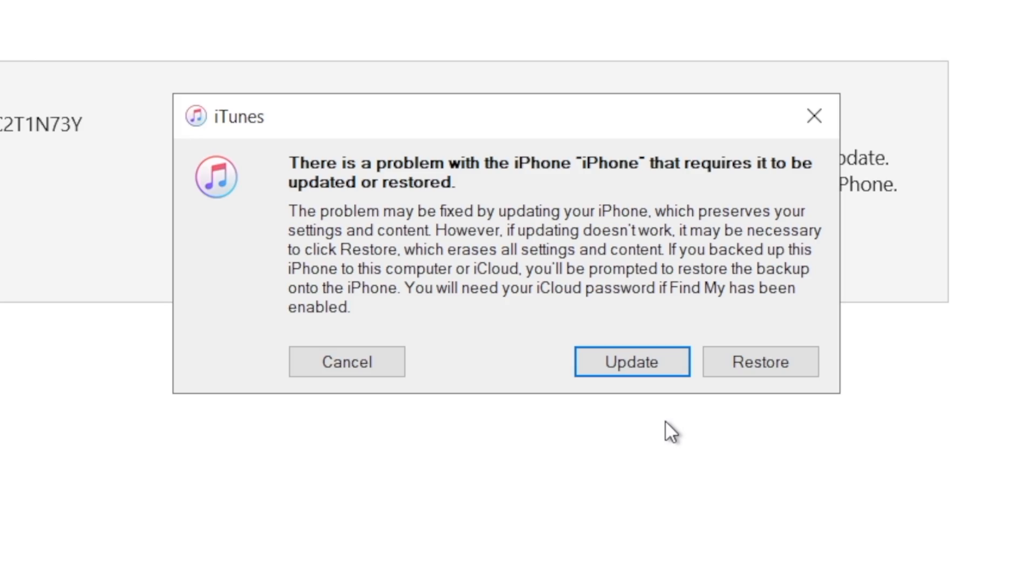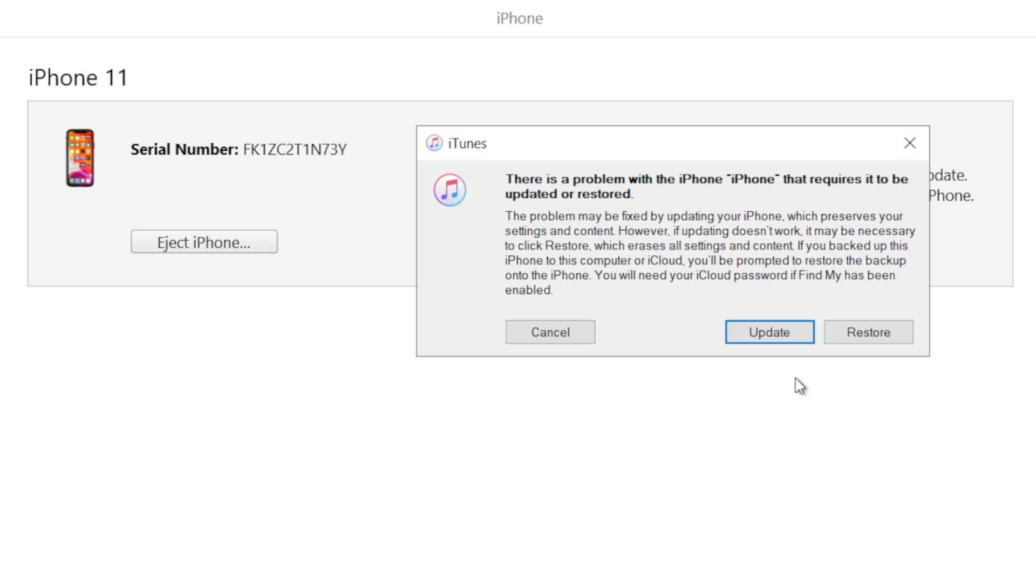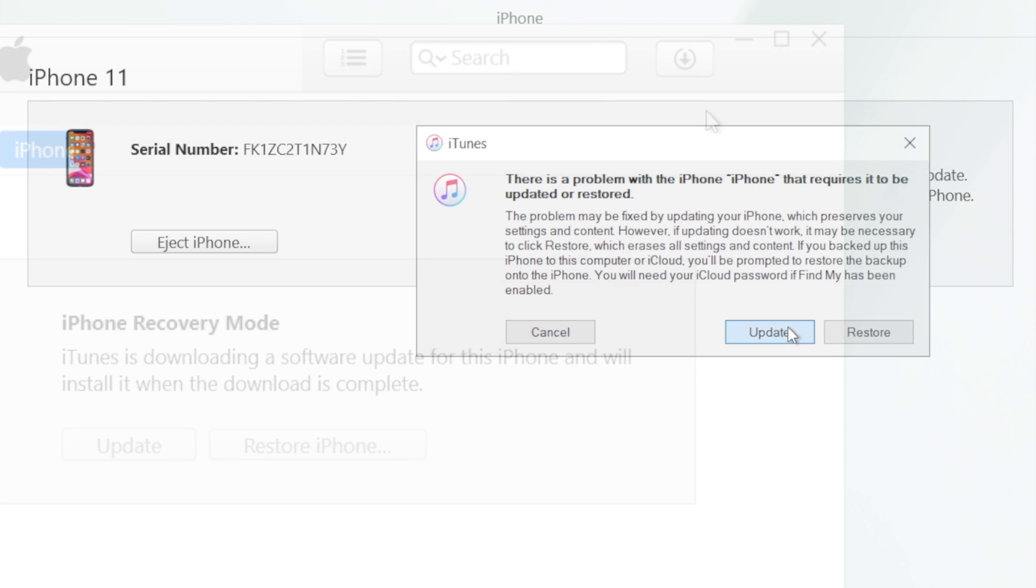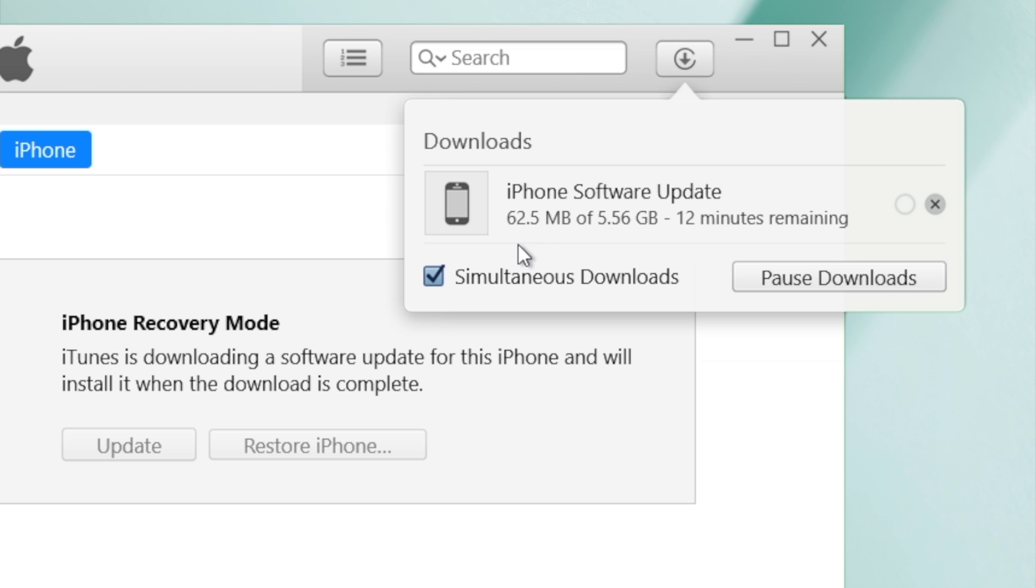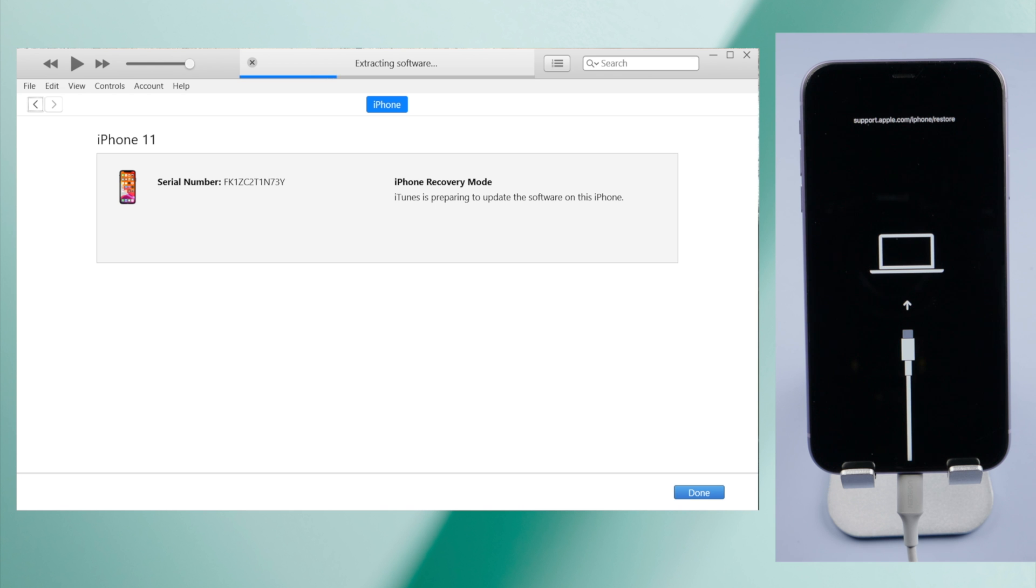Now iTunes should detect your phone, and give you the option to update or restore. If you want to keep your data, choose the update. iTunes will download the latest firmware for you. And then, it'll start updating.